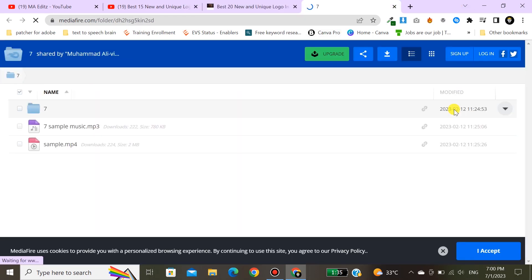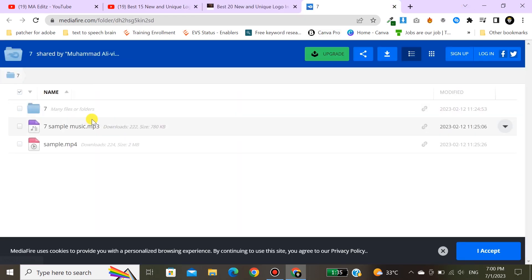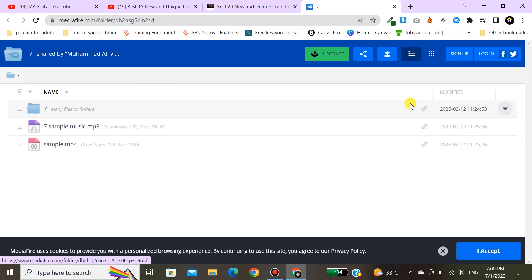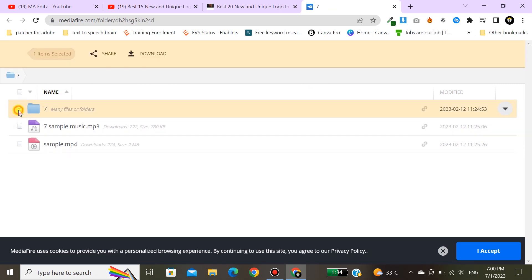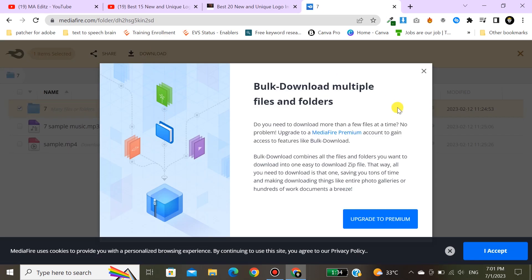In this video, everyone has an issue while downloading the intro. Now check how I can download the intro from here.